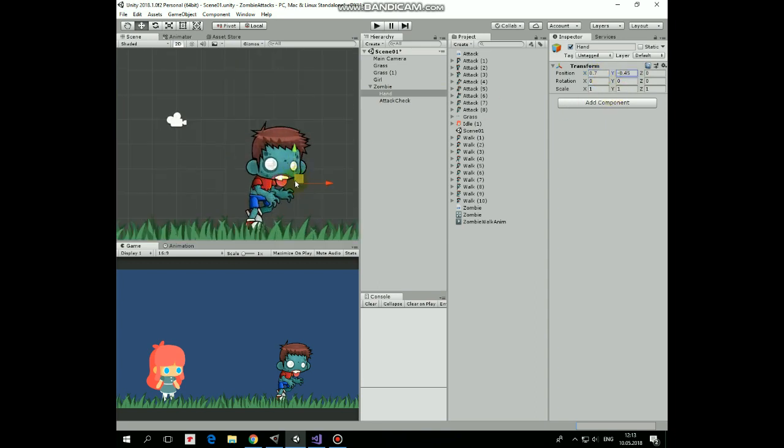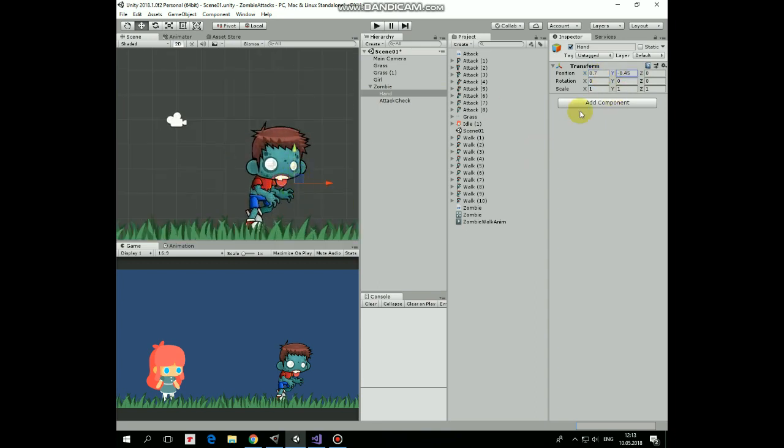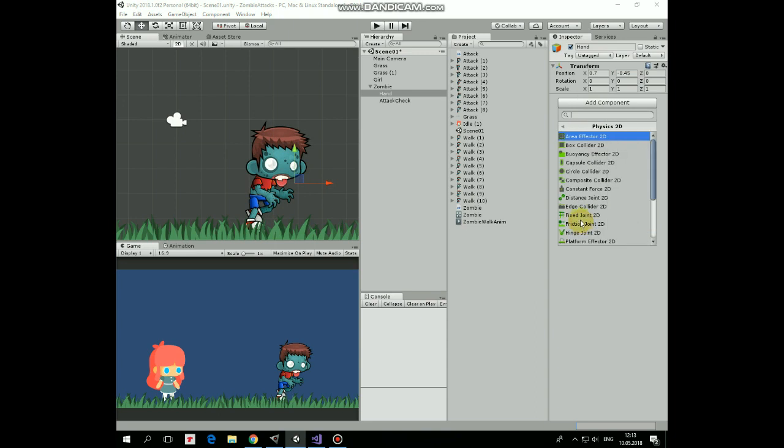And now let's add a collider to Hand that will do damage to our little girl later. Edit it a bit. Here it is.